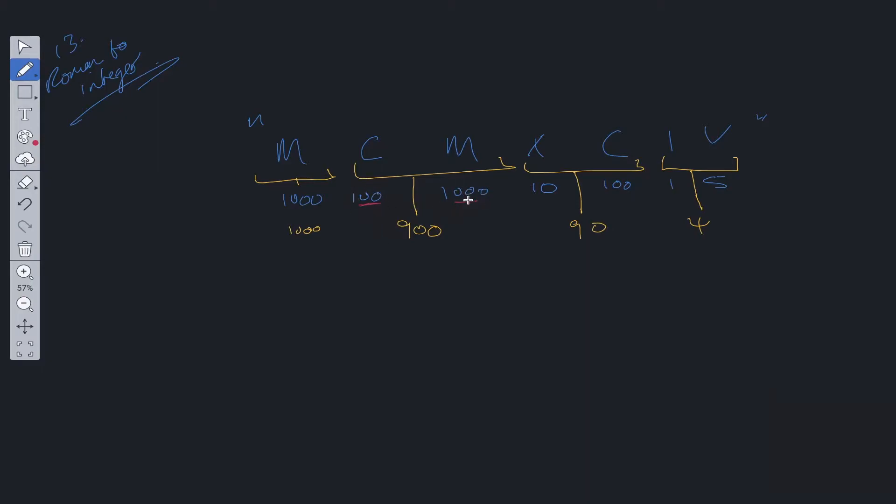We have a smaller value here, a larger value here, so we subtract the smaller value. Again, we have a smaller value here, a larger value here, so we subtract the smaller value. And the same with IV. The only case where we don't subtract the value is if the left value is greater than the right value.